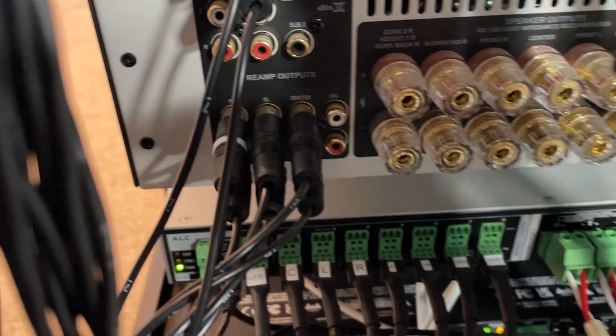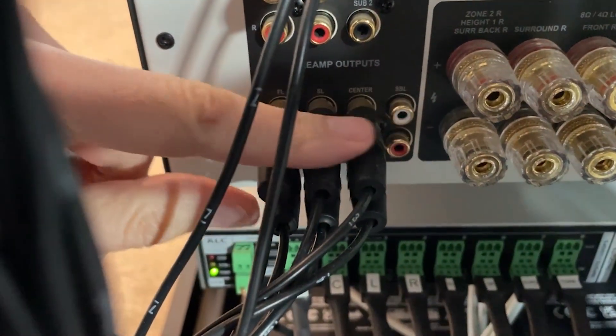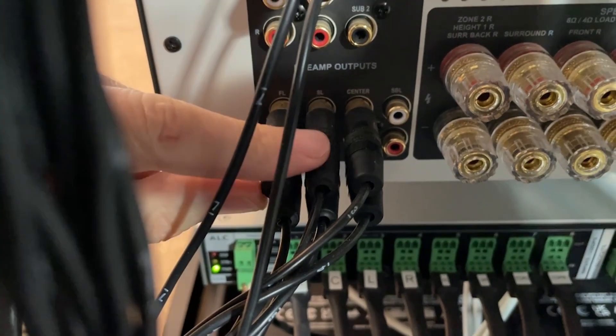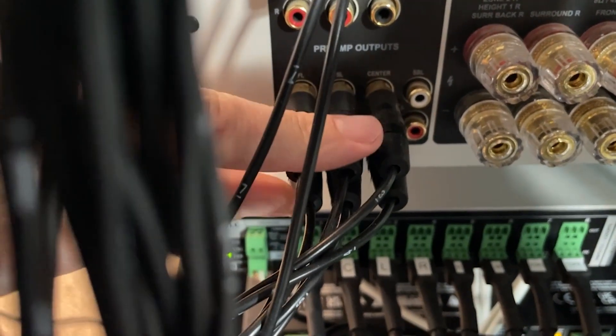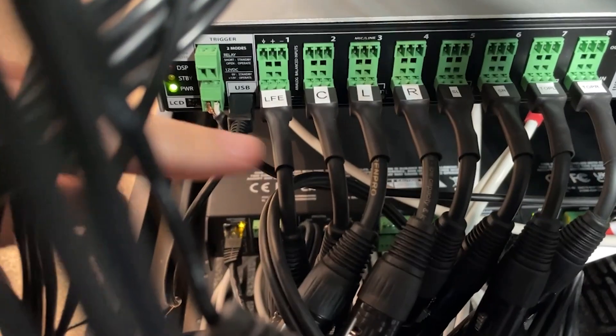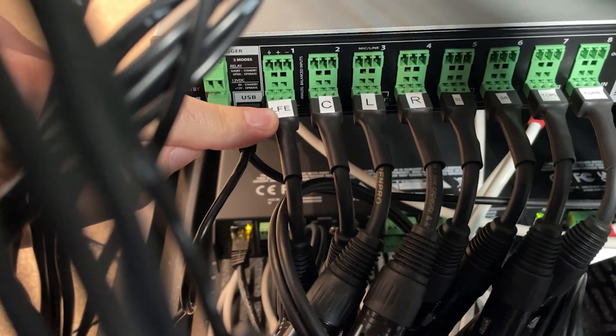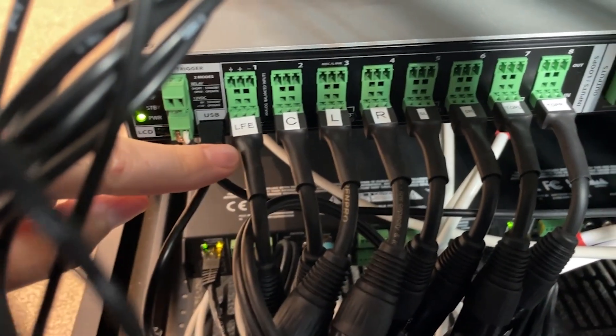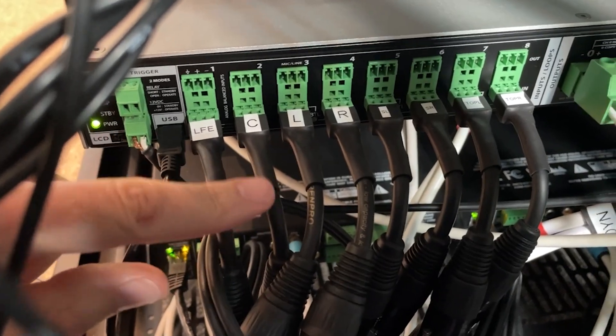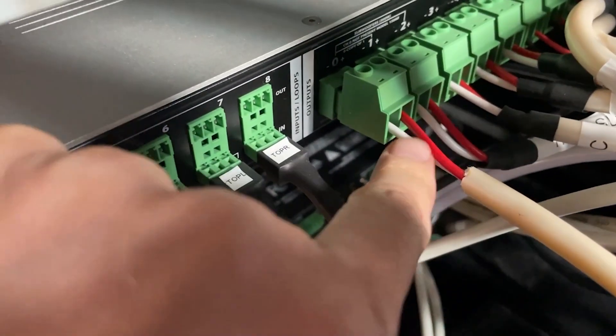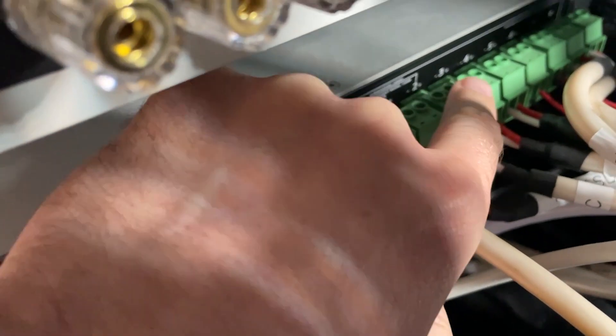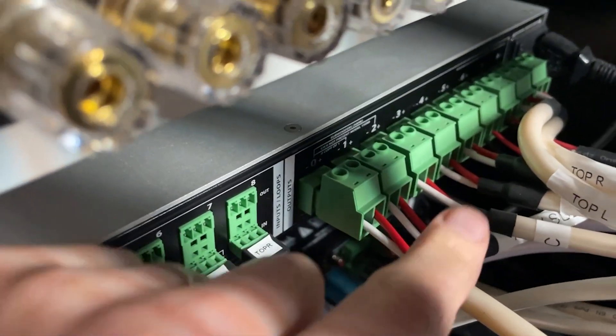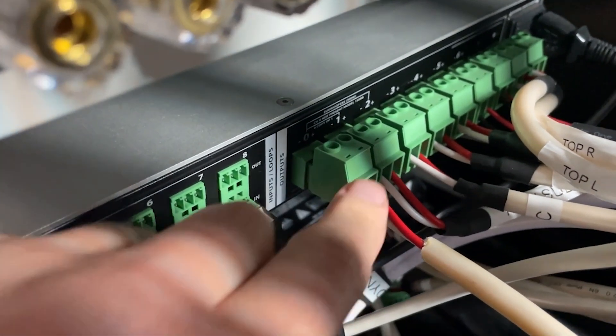We're just behind the rack now. Here you can see the AVR pre-amp outputs on RCAs and they are connected to the input section of the Theory controller. Just over here you see all the loudspeaker connections, beginning with the subs, moves along to centre, left, right, and Atmos speakers at the end. They're on large Phoenix connectors.